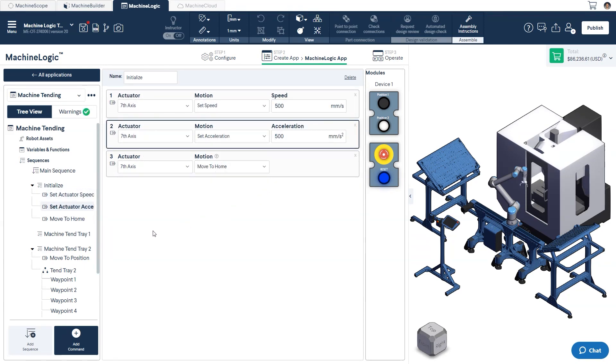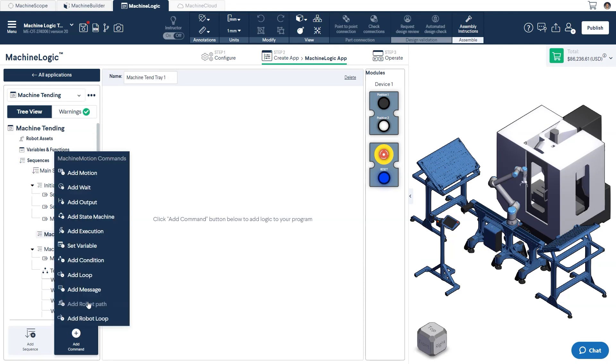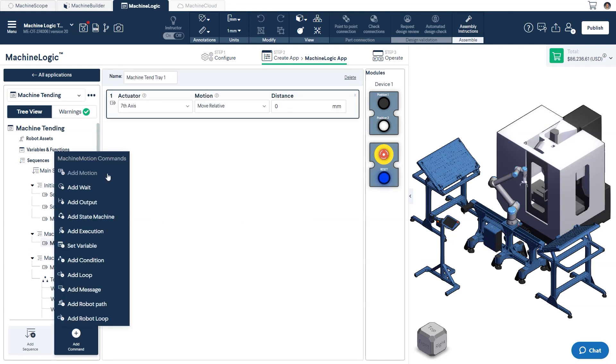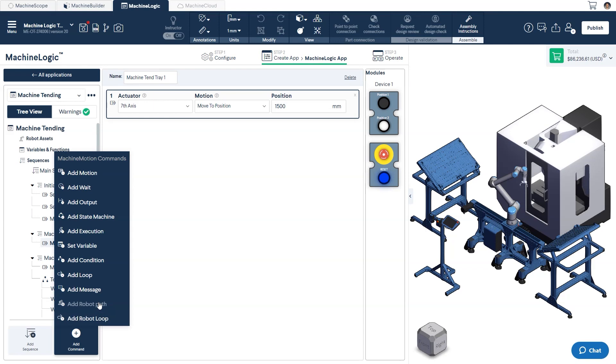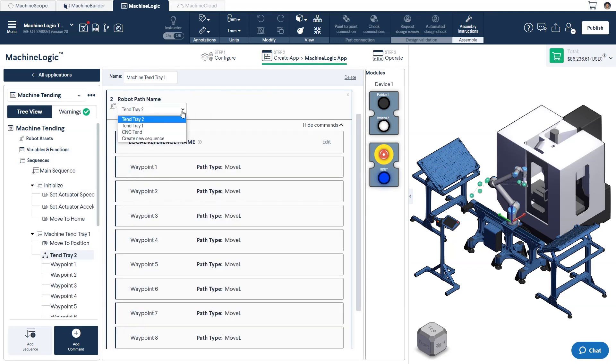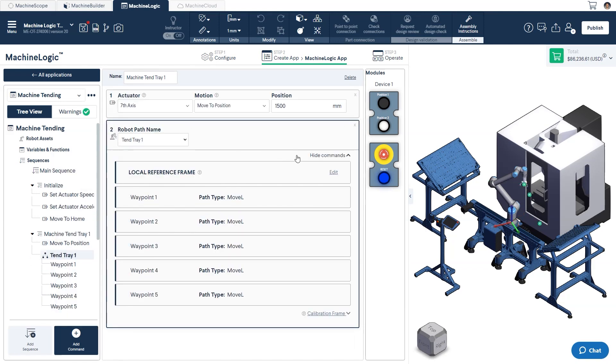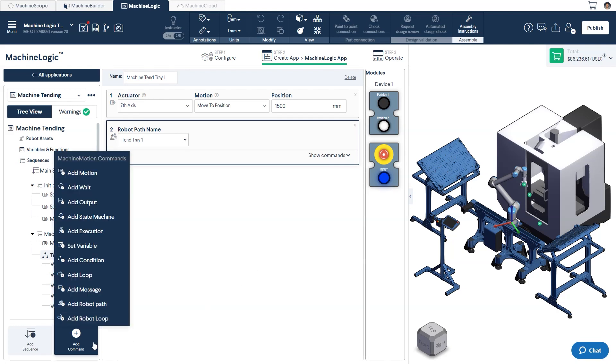Once that's done, we can finish building out our machine tending sequence. In here, we'll first add a move command to get the robot into place. Then, let's add a robot path and select 10Tray1 from the drop-down menu. This is our pre-built path that will tend the tray at the end of the 7th-axis.